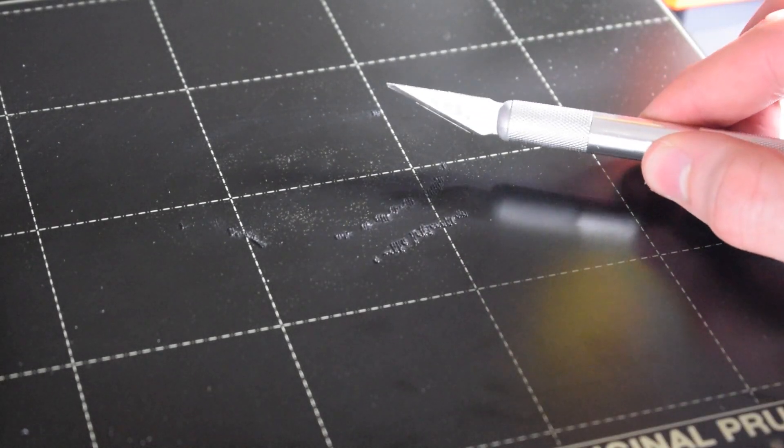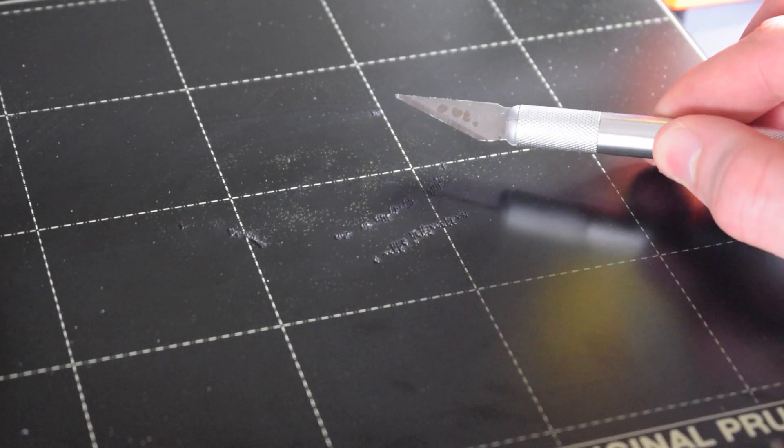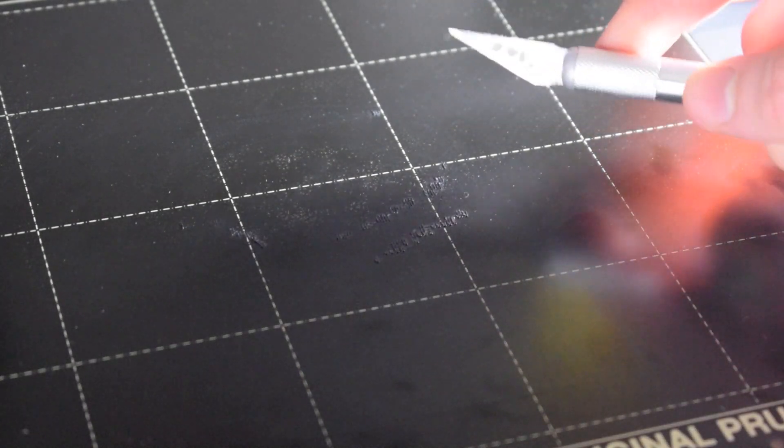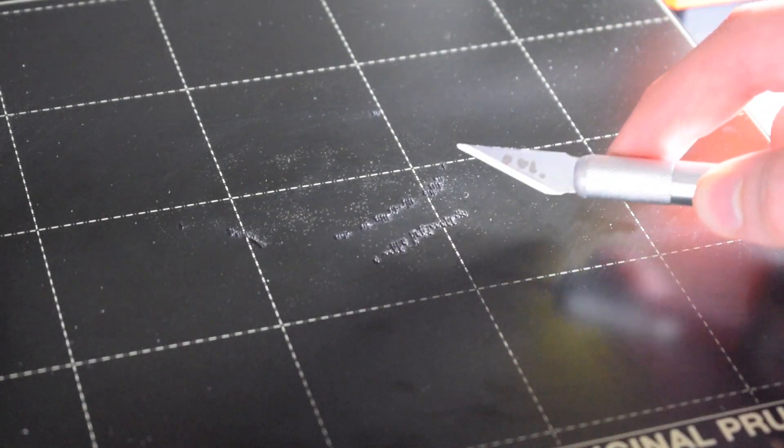First up, you might be tempted to use something sharp and try to scrape that off. I highly recommend you do not do this, simply because these steel sheets have a special finish on them. When you scratch it too much, you're going to have trouble trying to get prints to stick to the surface. Do not try and scrape it off.